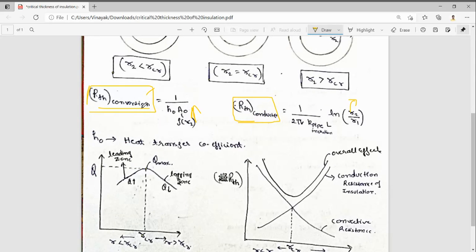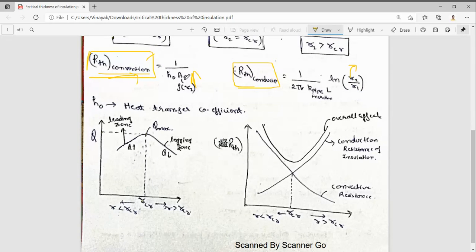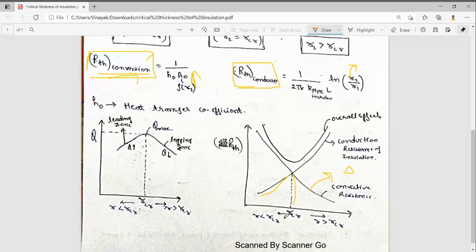We have seen practically that up to some critical radius, Rth convection will decrease, and after that the conduction resistance will increase. This is the plot between Rth and the critical radius. As r is increasing, the thermal resistance due to convection is decreasing, but at the same time the conduction resistance is increasing. Up to some radius they both will meet — that is the critical radius.